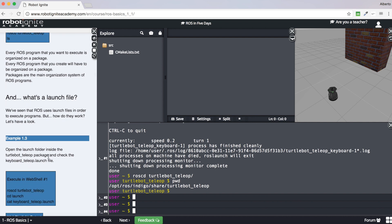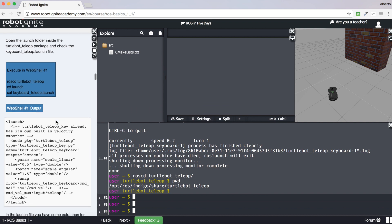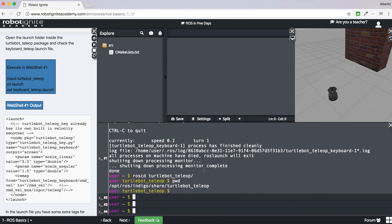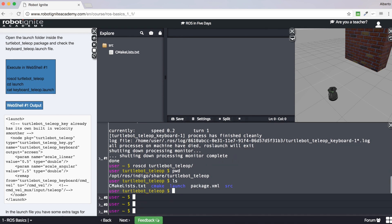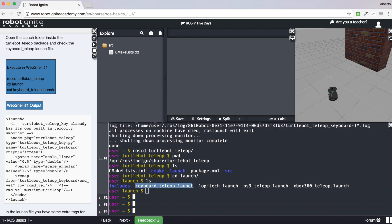Now, what is a launch file? A launch file is basically a file that launches a ROS program. To better understand what a launch file is and how it works, let's have a look at one. Let's look at the launch file we executed in example 1.1, which is keyboard_teleop.launch, inside the turtlebot_teleop package. Let's go to the launch directory and open the keyboard_teleop.launch file.